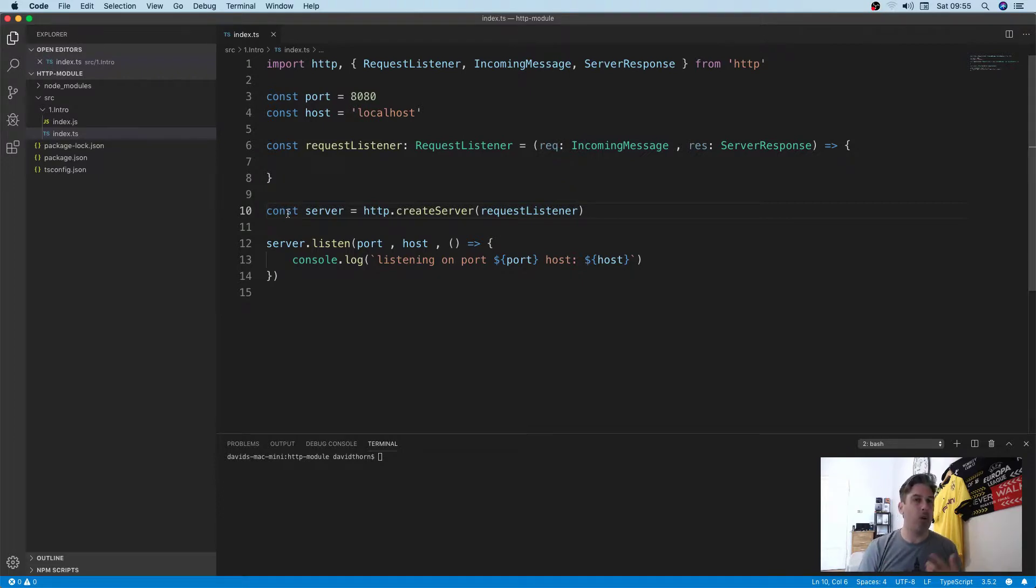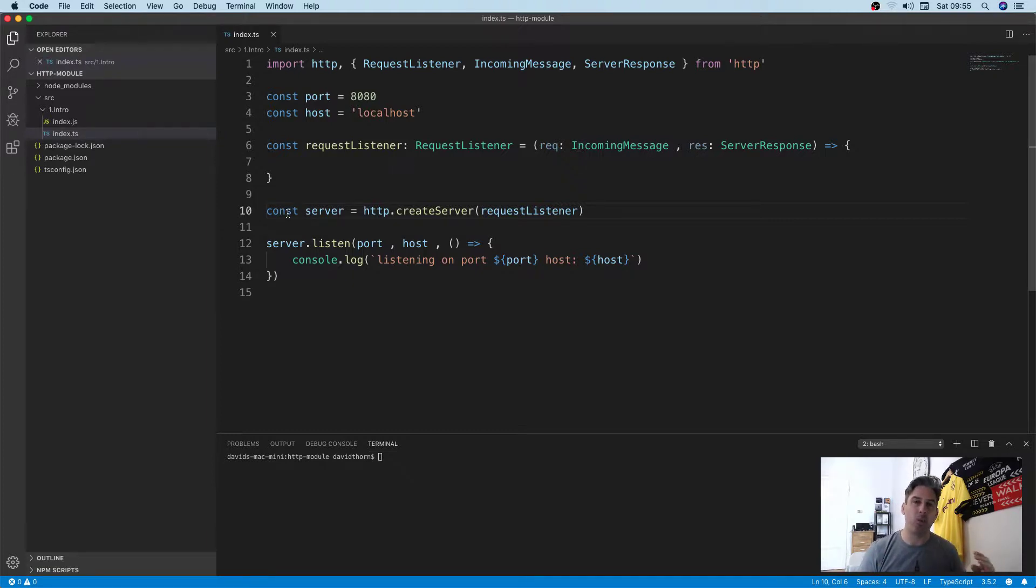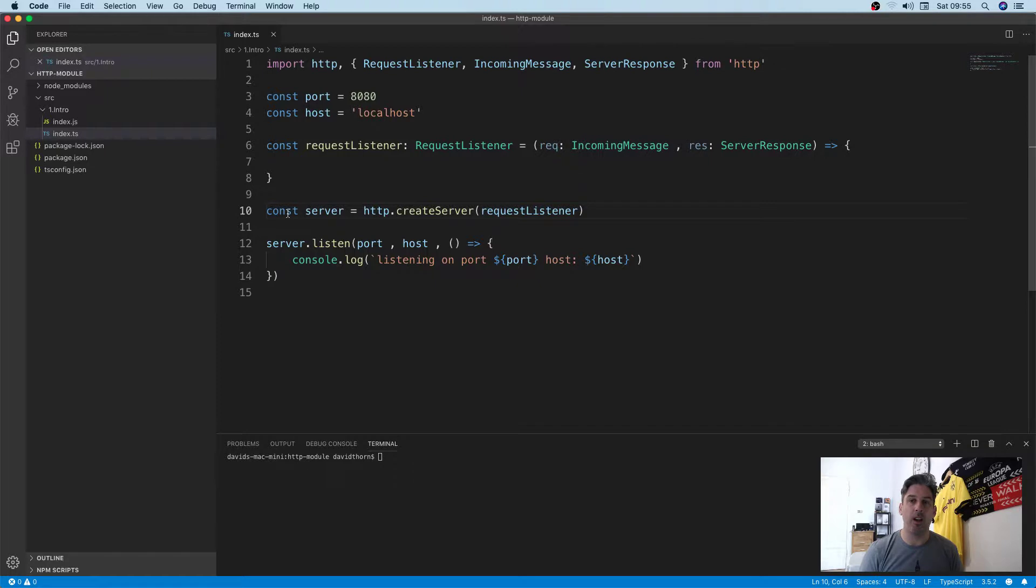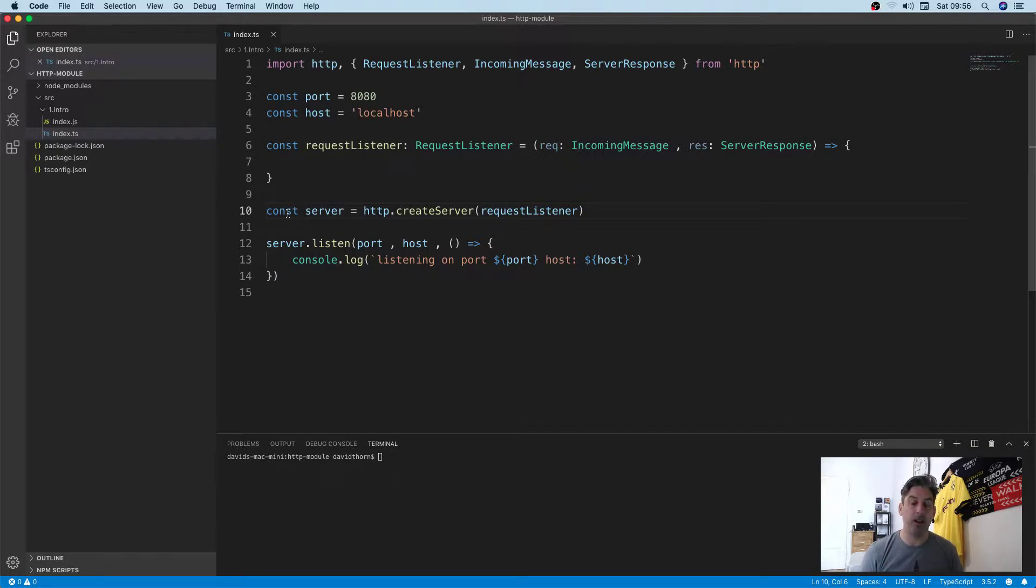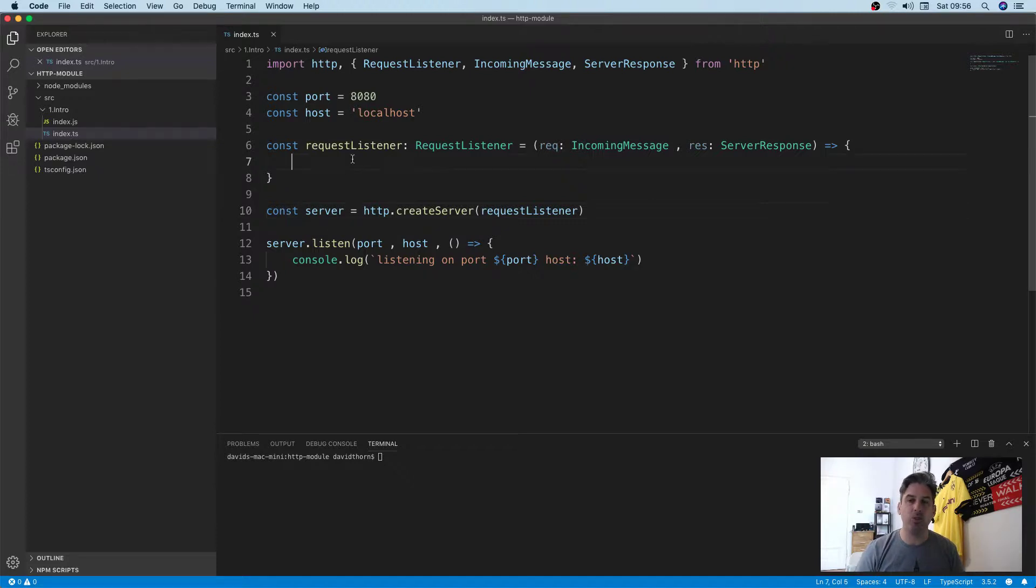The whole point of this is understanding how to handle a POST request. It's all well and good being able to get the data and send it back, but you need to know why and when you're going to be handling a POST request and reading the data. A GET request doesn't send a body, but a POST request does send a body.